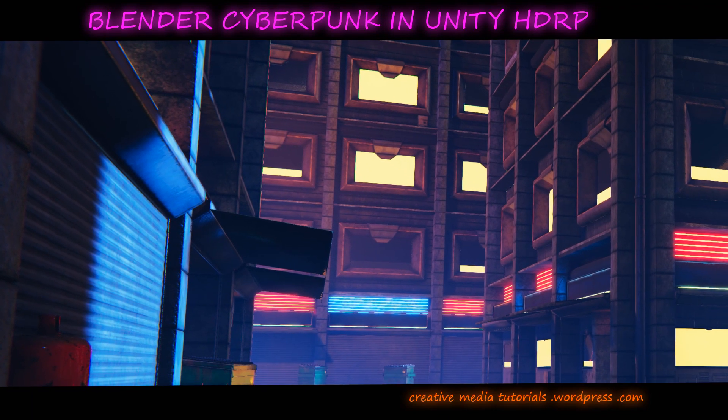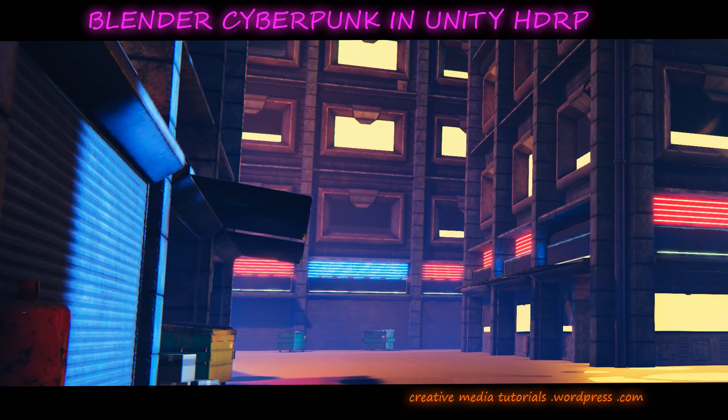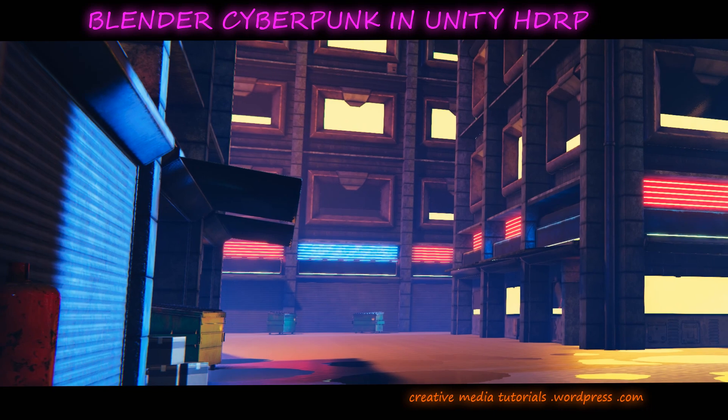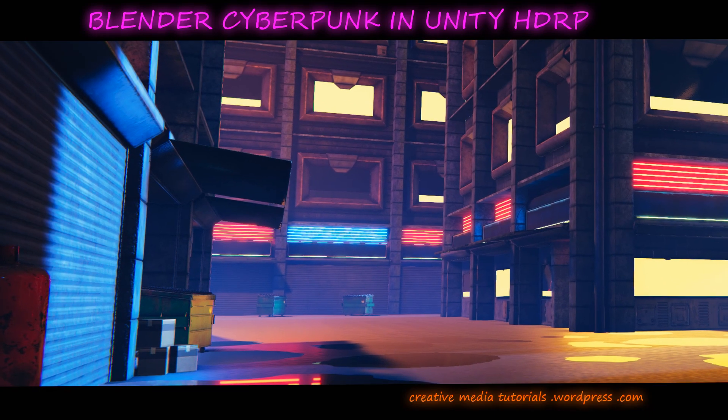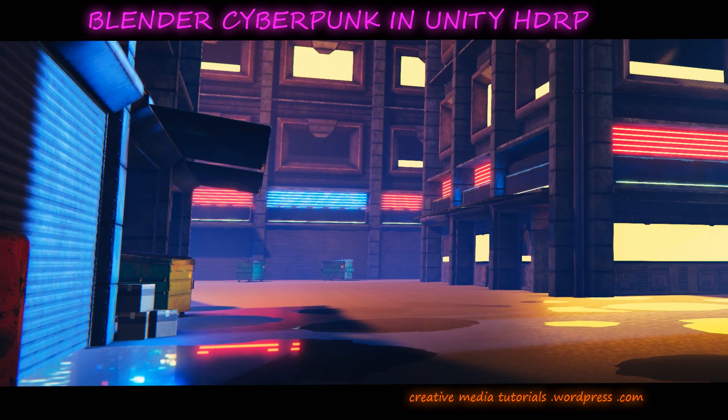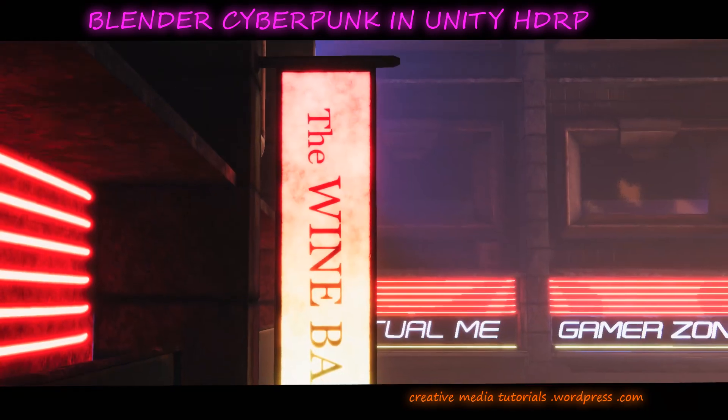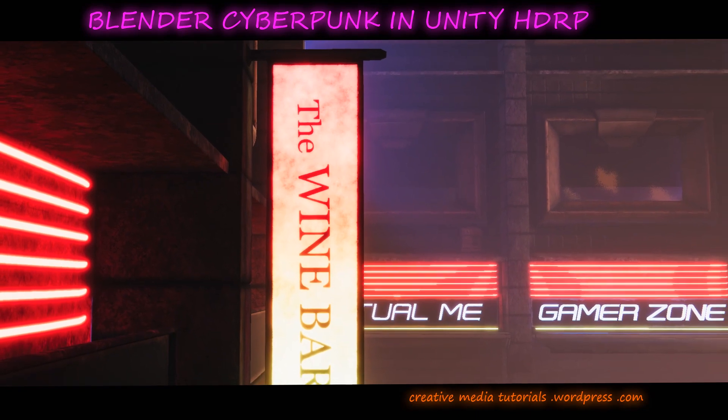Hi, welcome to my new course where I am going to show you how to create a neon-drenched cyberpunk city in Unity using the high-definition render pipeline.